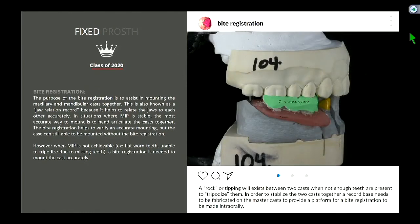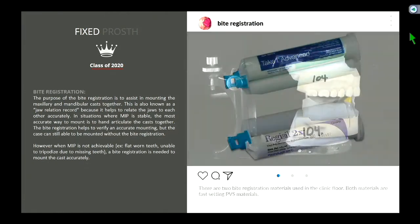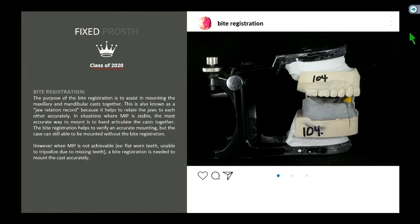Once you've made that record intraorally and put it on the master casts, you can mount this case accurately onto your articulator so that the space between the posterior ridge and the prep tooth to opposing teeth is the same as it looks in the patient's mouth. A record base helps us mount cases where we do not have a stable maximum intercuspation position — meaning we can't hand-articulate those casts together.